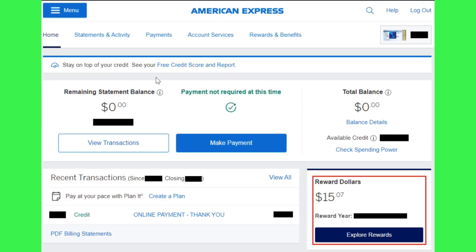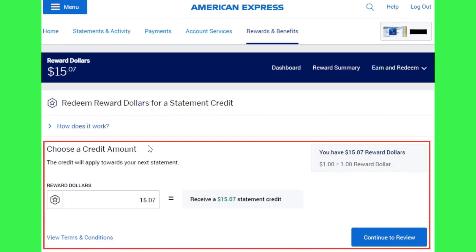Once you've successfully logged in, the home page of your account will look something like this. Over here you will be able to see the section which says Reward Dollars — here you will see the dollars you have in your rewards account. You need to tap on the option of Explore Rewards.